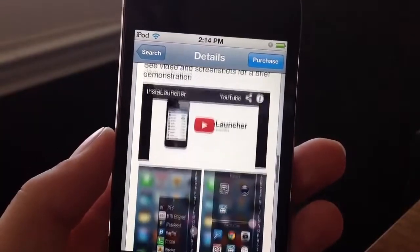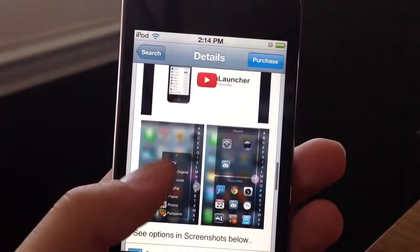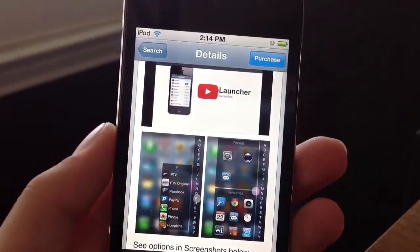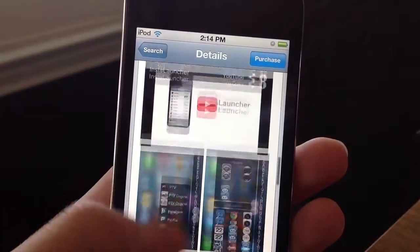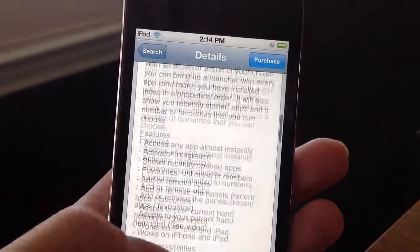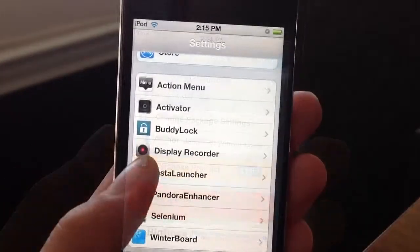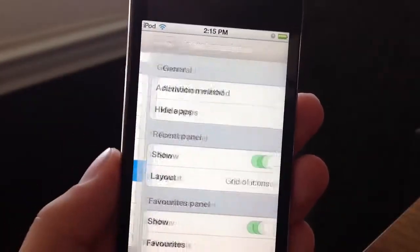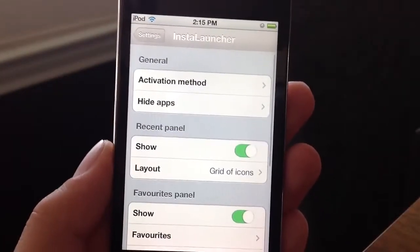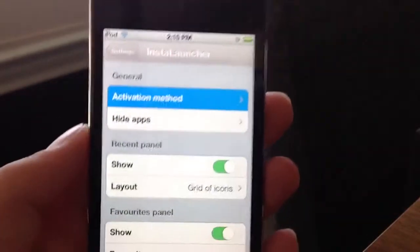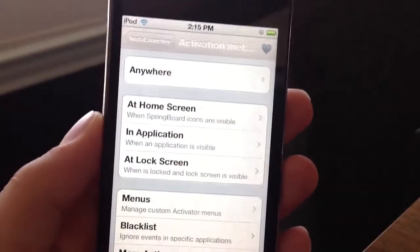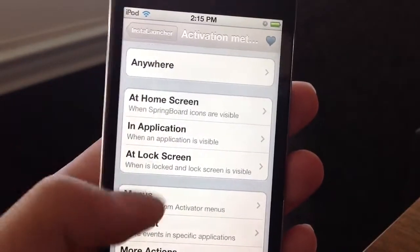This will require Activator. Basically, it lets you instantly launch your applications with an activation method. So you guys go to the settings panel inside the Settings application.